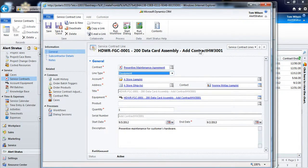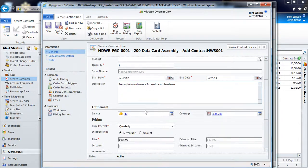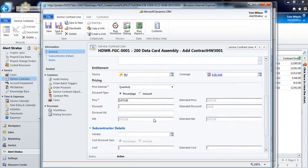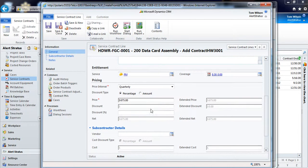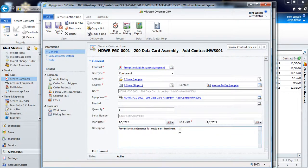So in this case, I've set it up for a particular piece of equipment. I've got their entitlements, I have all of their pricing details already configured for this particular line item on this contract.